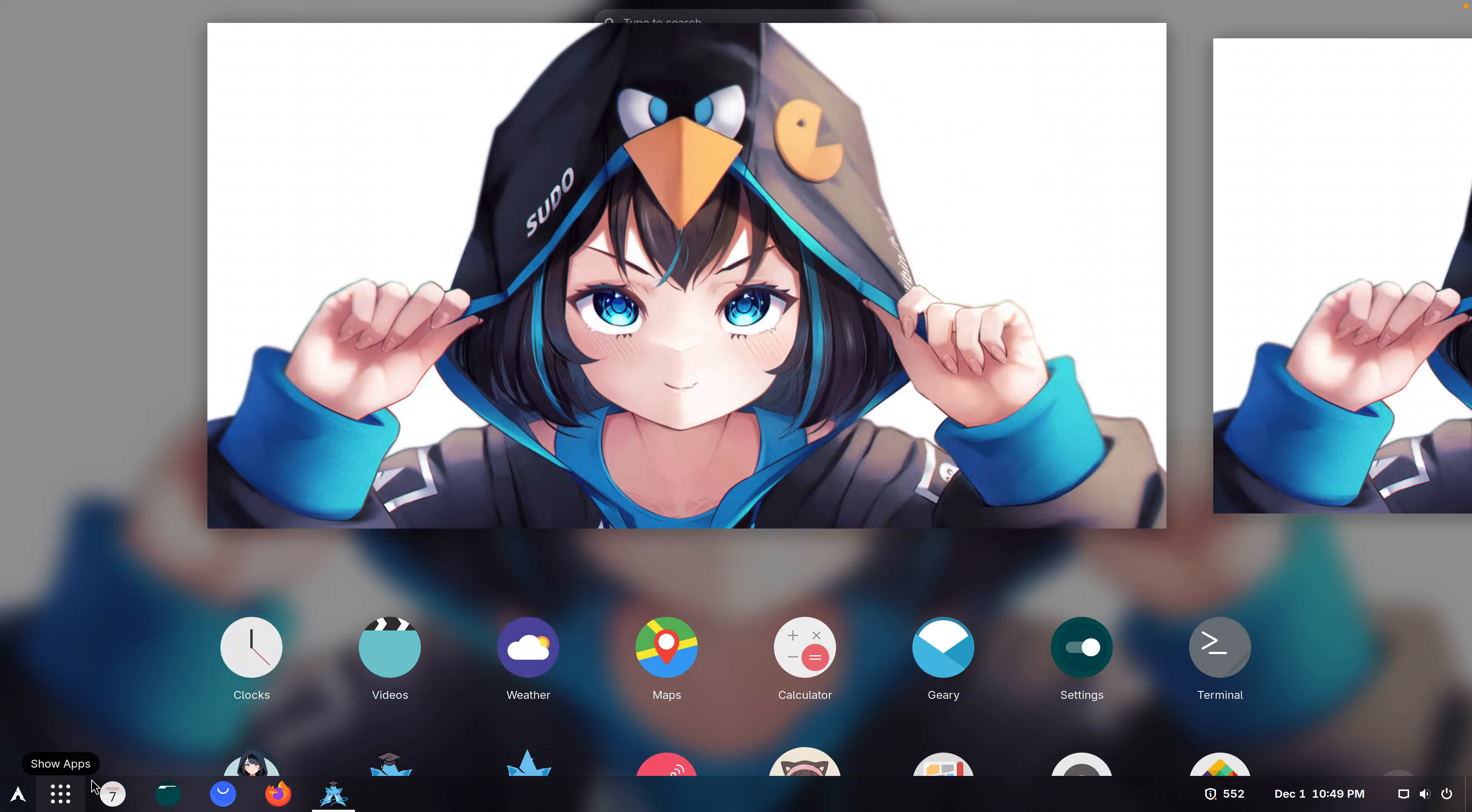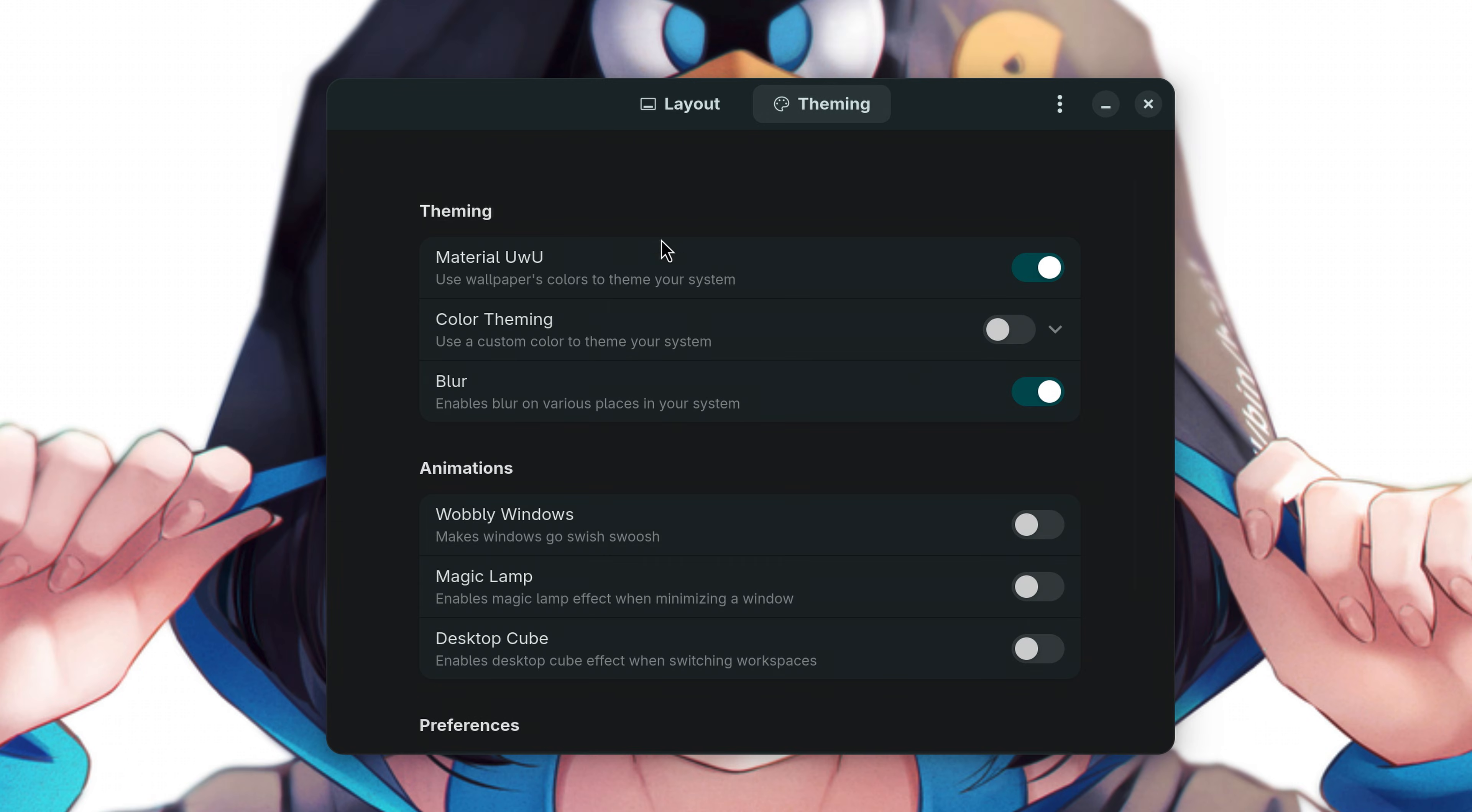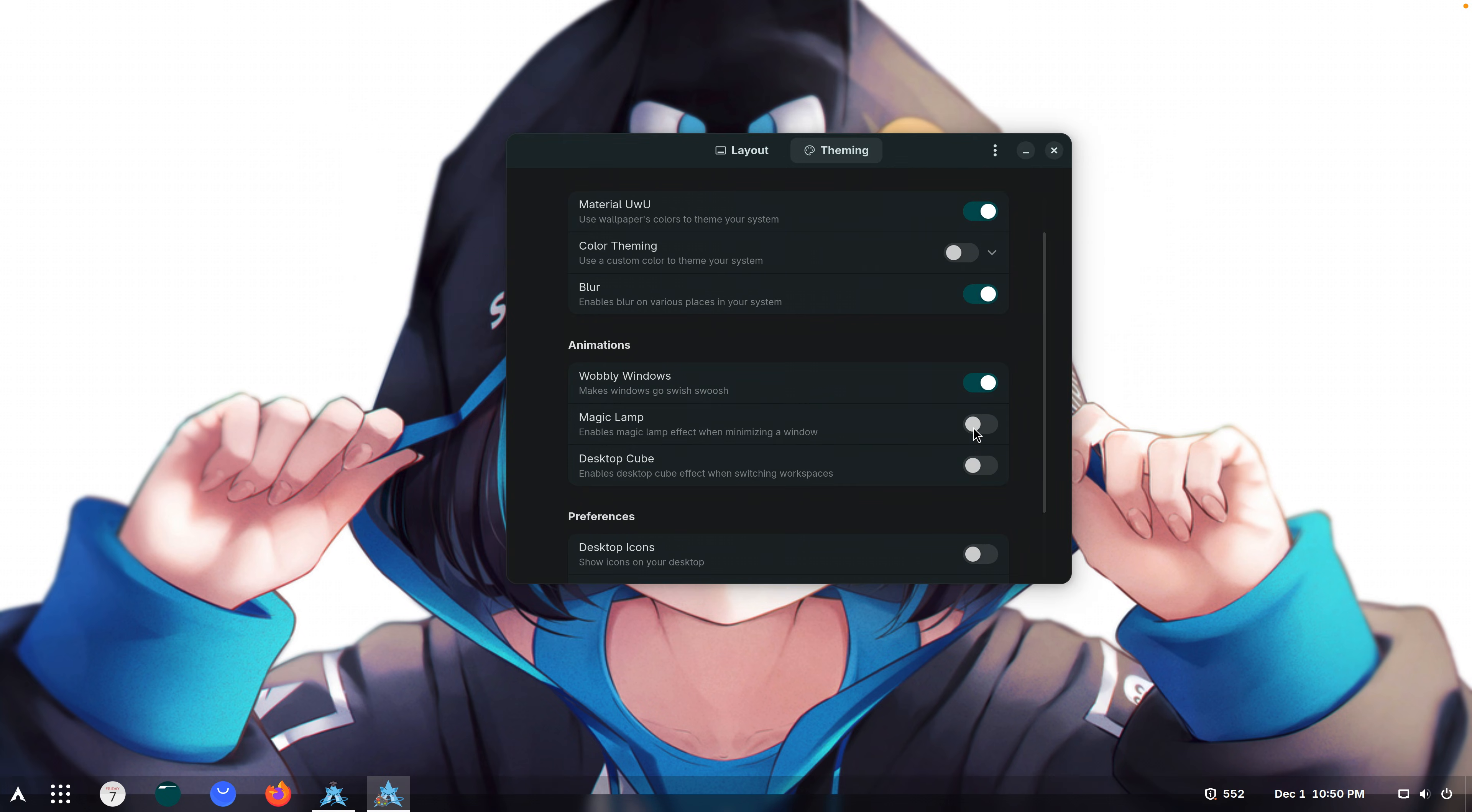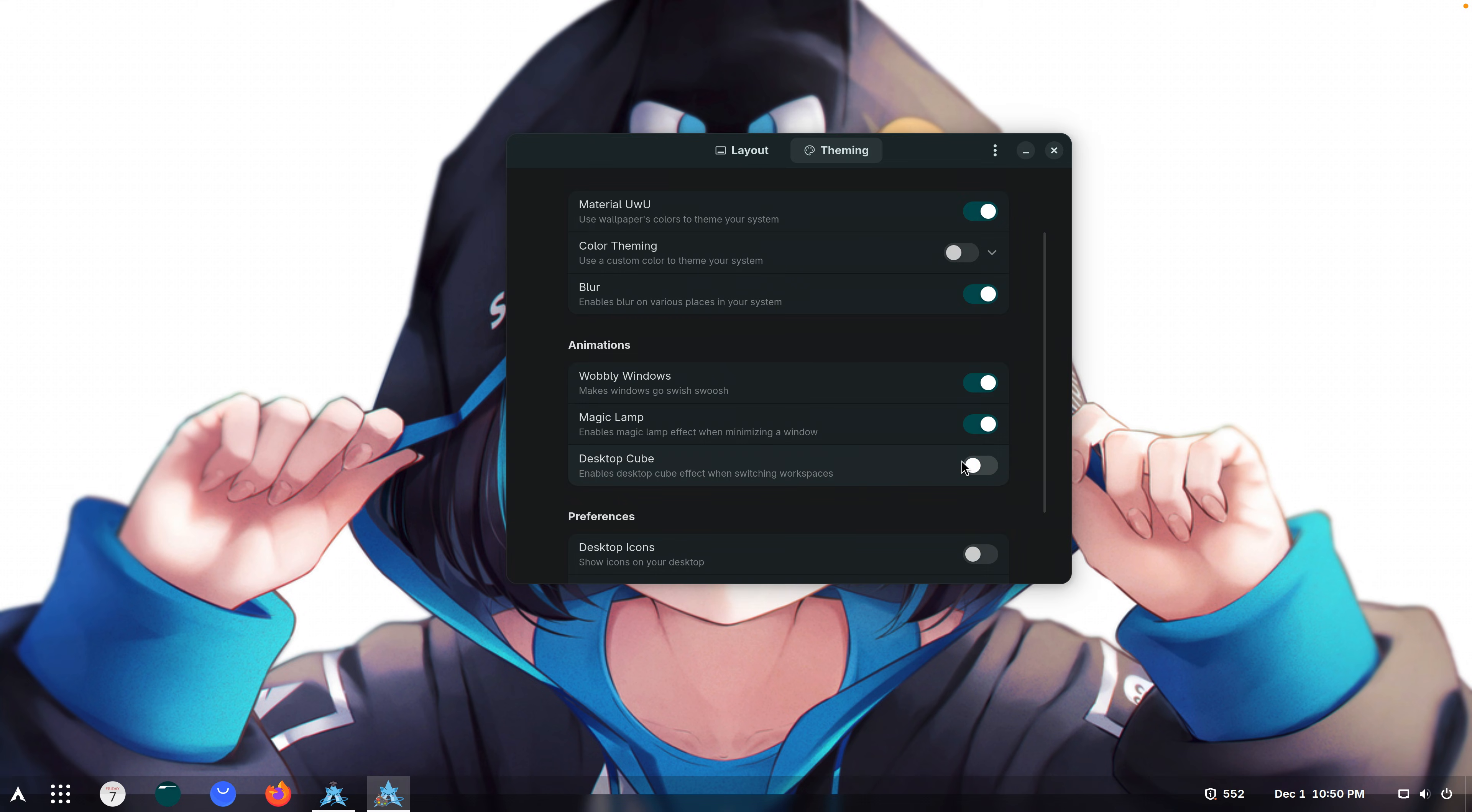Oh wait, I want to check this one out a bit more. Nyarch customize. We just changed the layout but there's actually something more. Theming. Material uwu. Animations, wobbly windows. I like this effect. Magic lamp. This is kind of like it just got sucked into the girl. Desktop cube.